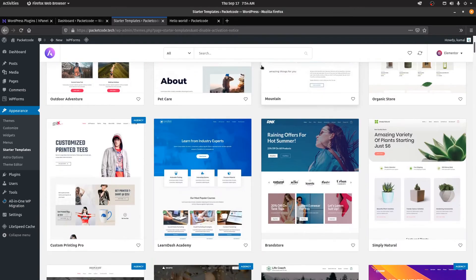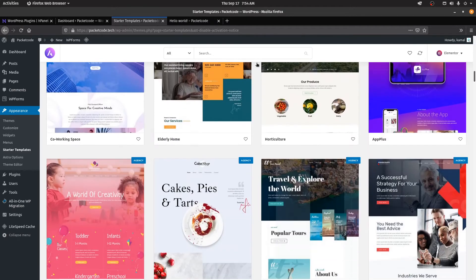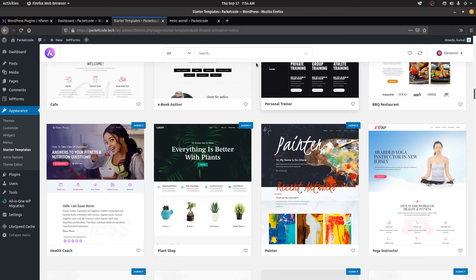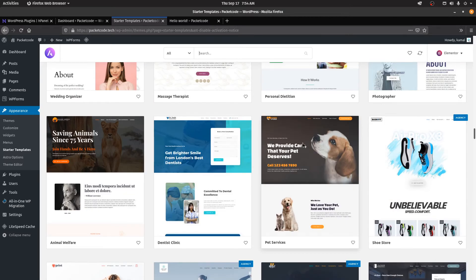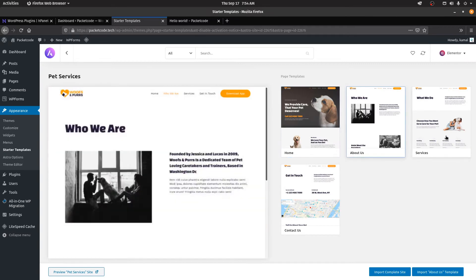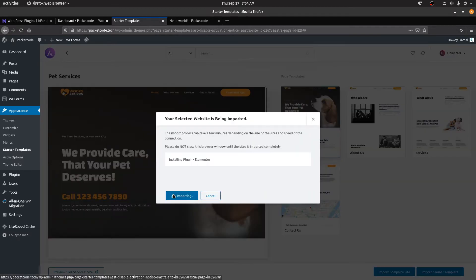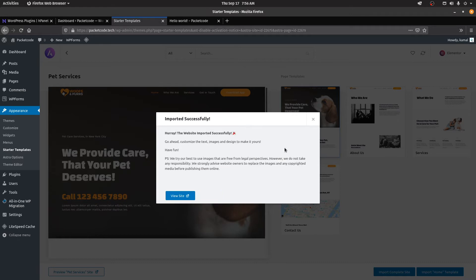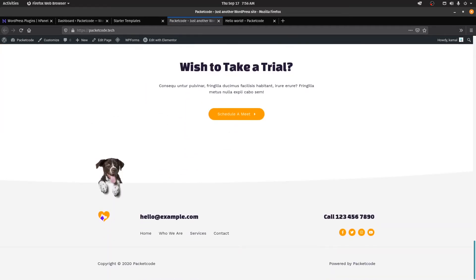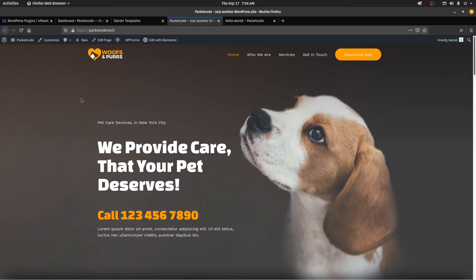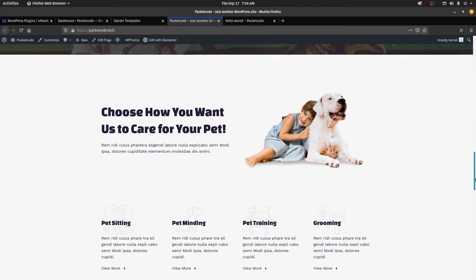We have various templates to choose from and I'm going to go with the pet services template. Click on that. You can individually import each page or directly import the complete site — I'll import the complete site, then click on import. That's going to install all the necessary plugins this starter template needs, including Elementor. Once the import is done, click on view site. This is what we have currently, and the reason I'm using a template instead of starting from scratch is because it's pretty easy to customize however you want.